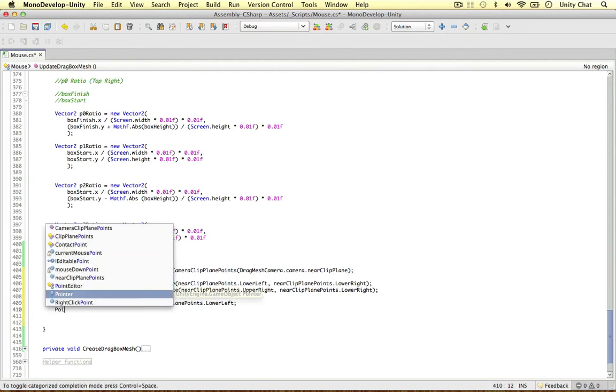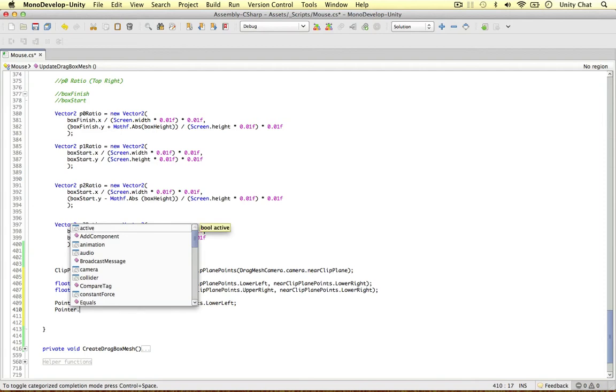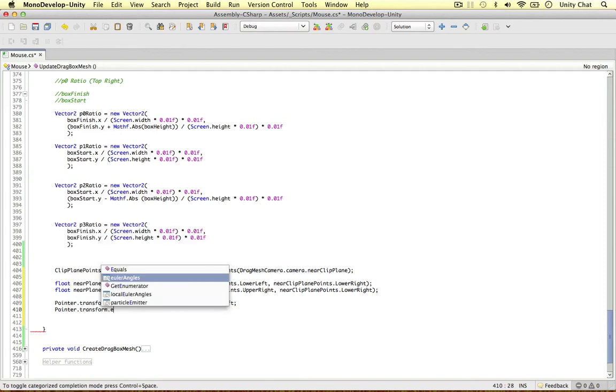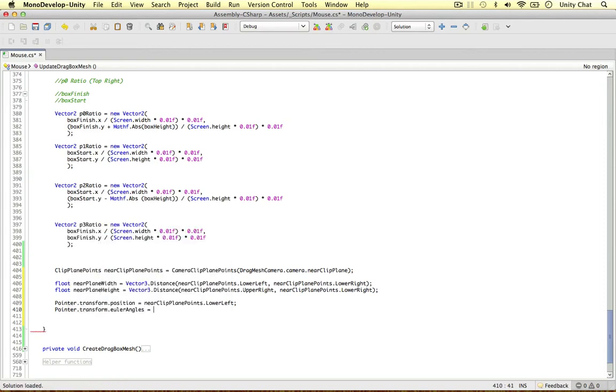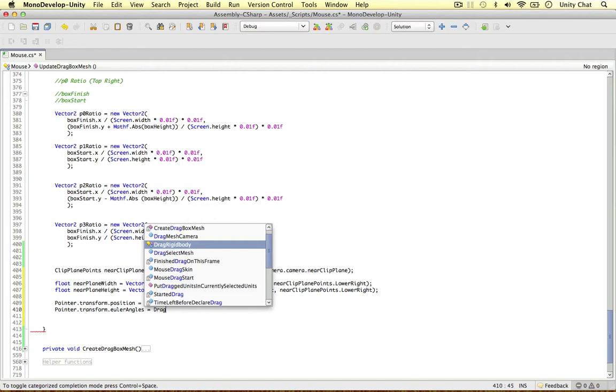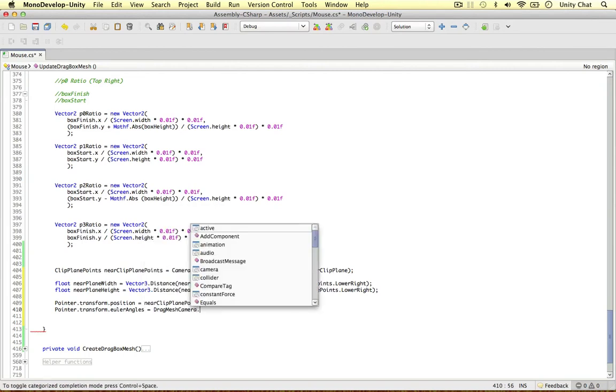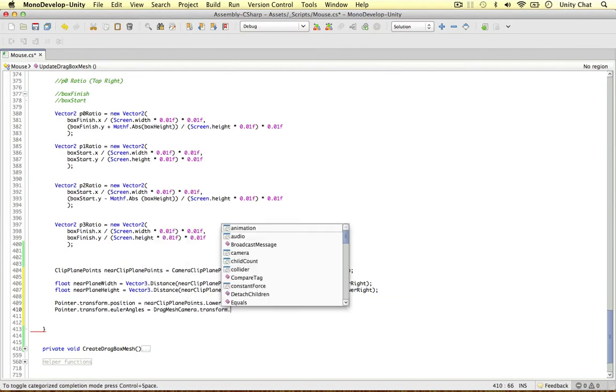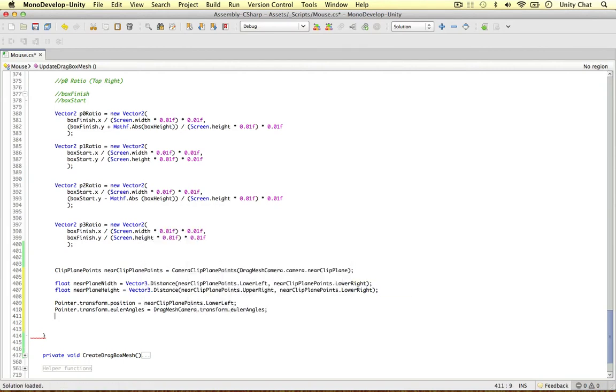So I'm just going to pointer, transform, euler angles, equals simply our drag mesh camera. Transform, euler angles. So now it's in the correct position. It's in the correct rotation. We can now translate this with our ratios.